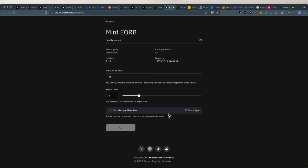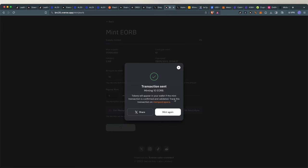So you cannot see my wallet, but I had a pop-up from my Xverse wallet and I minted. And you can see here, I minted 10 EORB. I minted five times, I had the repeater on, so that's 50 tokens for me. Now if I want to mint again, I just click mint or I can share it on X.